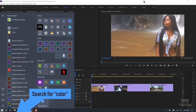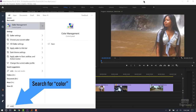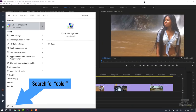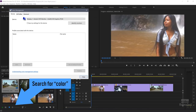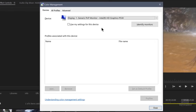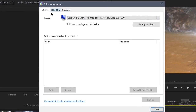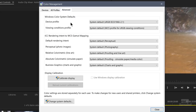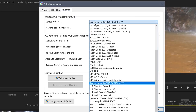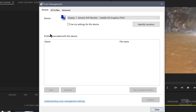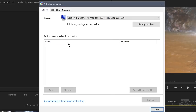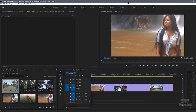Let me show you on Windows. If you look at the color management settings, there's your display. In the advanced setting, you can choose a profile. And if you use those color calibration devices, the display profile will show up at the bottom.